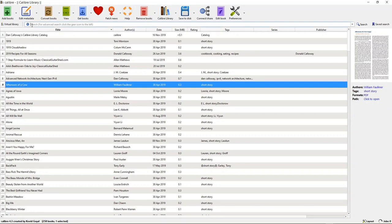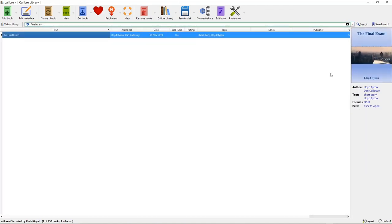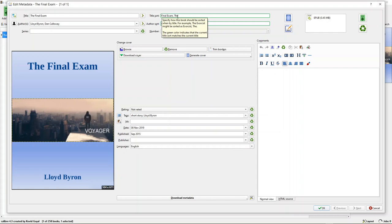You can edit metadata on a book. Let me search for my book, The Final Exam. Here it is — pulled up with the cover I have for it, under my pen name Lloyd Byron. If I want to edit the metadata, all I have to do is select that and it pulls up the metadata screen. From there you can see the title is The Final Exam, sorted as 'Final Exam, The' so it doesn't sort on the word 'The.' The authors are Lloyd Byron and Dan Calloway — that's me — and you can sort by last name first.